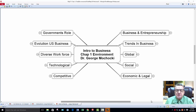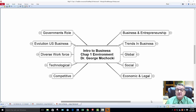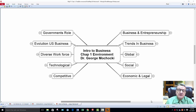Hello, my name is Dr. George Machaki and welcome to Introduction to Business. We'll be starting a new journey in understanding business foundations. This is the first chapter where we're going to be talking about the business environment, things that are affecting business.